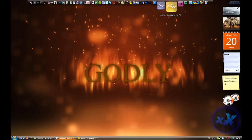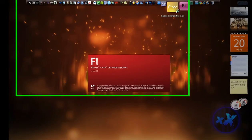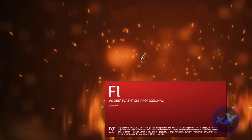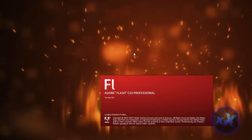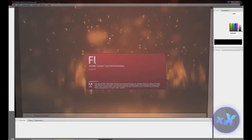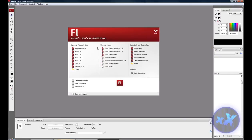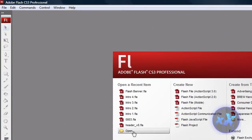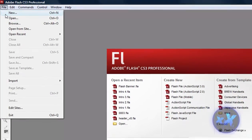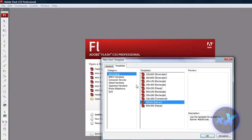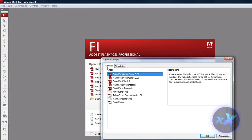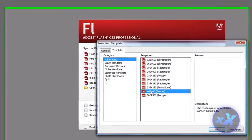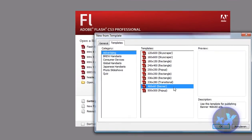Now open flash, and also go to new project templates, you got general and templates, choose templates, and take this one here, banner, hit ok.